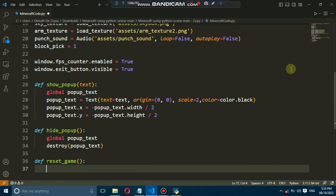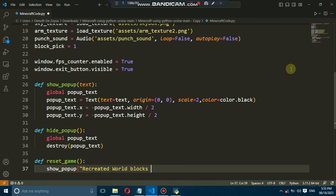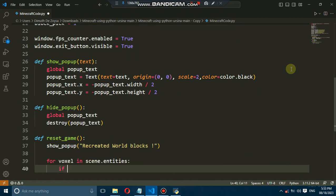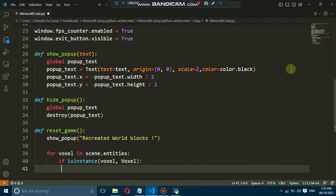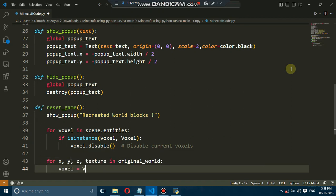Sometimes, you might want to start fresh or simply reset the world. We'll cover how to reset the game by disabling and recreating the voxels. You'll also learn how to display a helpful message when the world is being recreated. Let's get started.